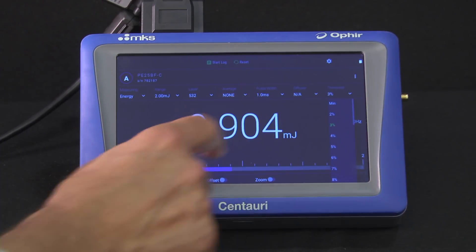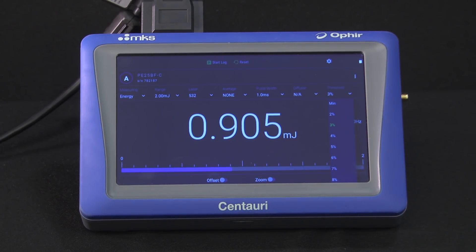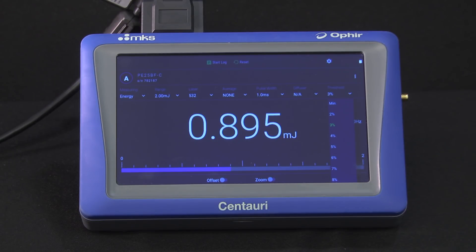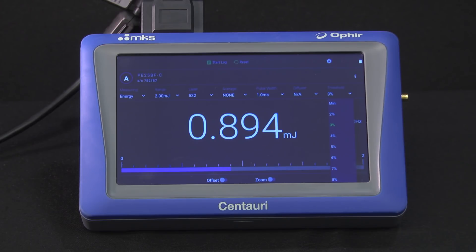Threshold. These sensors have a user-adjustable minimum threshold, so you can operate even in noisy environments by setting the threshold to just the right level to allow your pulses in while keeping noise out.